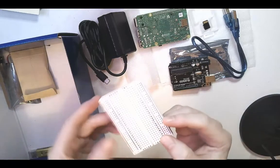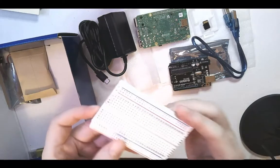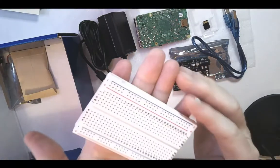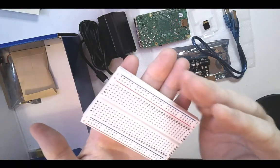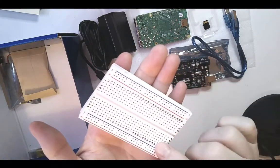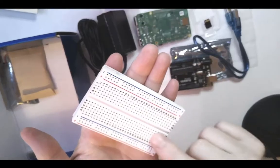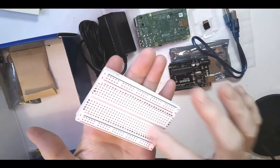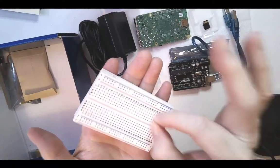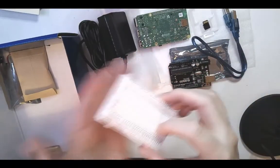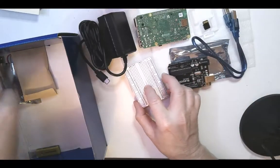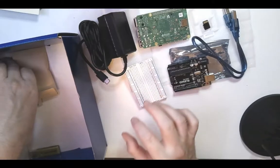You also have a breadboard that's part of it. This just looks like a white board with some holes in it where you can put some wires in it. And we'll show you those in a second here.